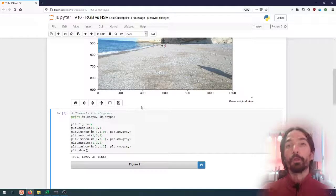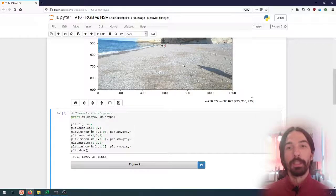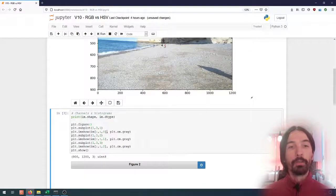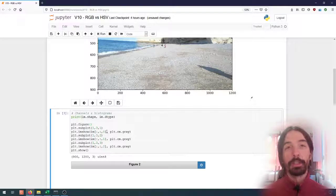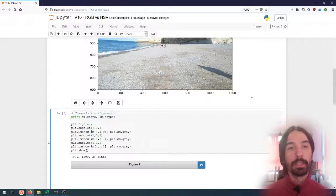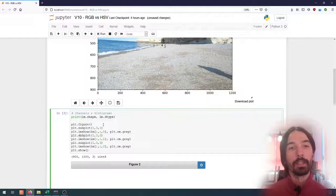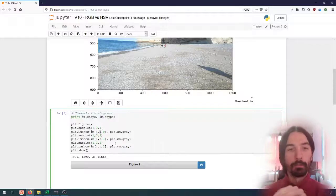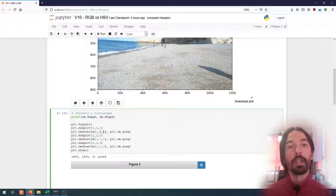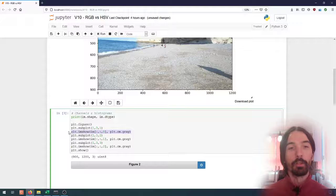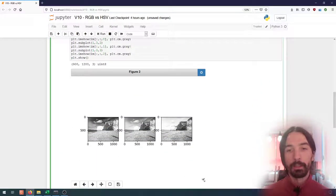Each pixel has three values between 0 and 255 encoding the color. We can take a look at those channels separately. I'm plotting three subplots on the figure — in each subplot I show every pixel but only one channel: the first gives me only the red channel, the second only the green channel, and the third only the blue channel.